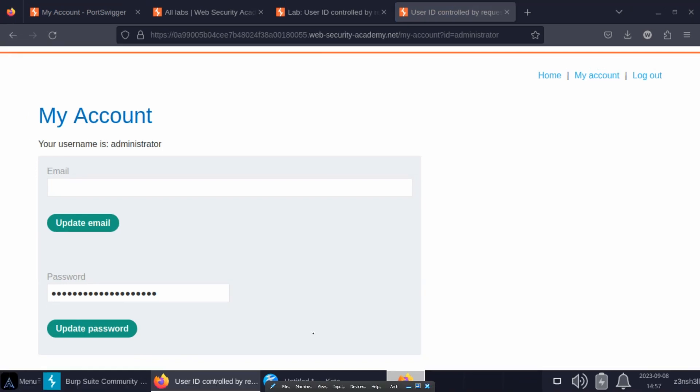Now although we get the administrator account page, we haven't accessed the administrator account as such. We're seeing a page with information that we shouldn't be able to see, but we can't actually access administrator functions. We're not considered as being logged in as the administrator.